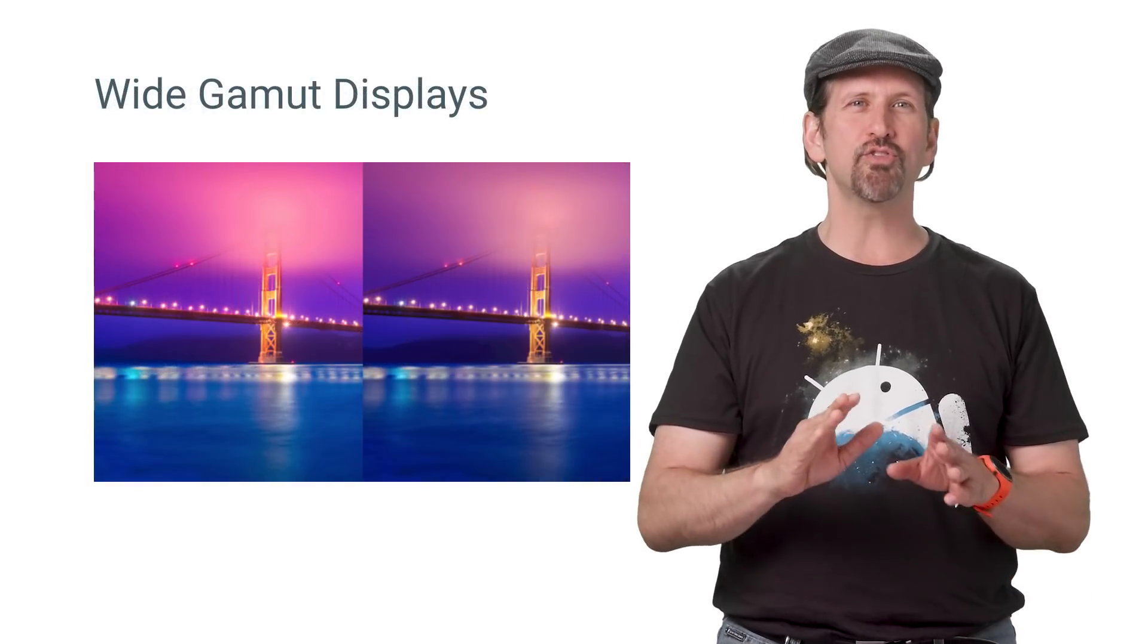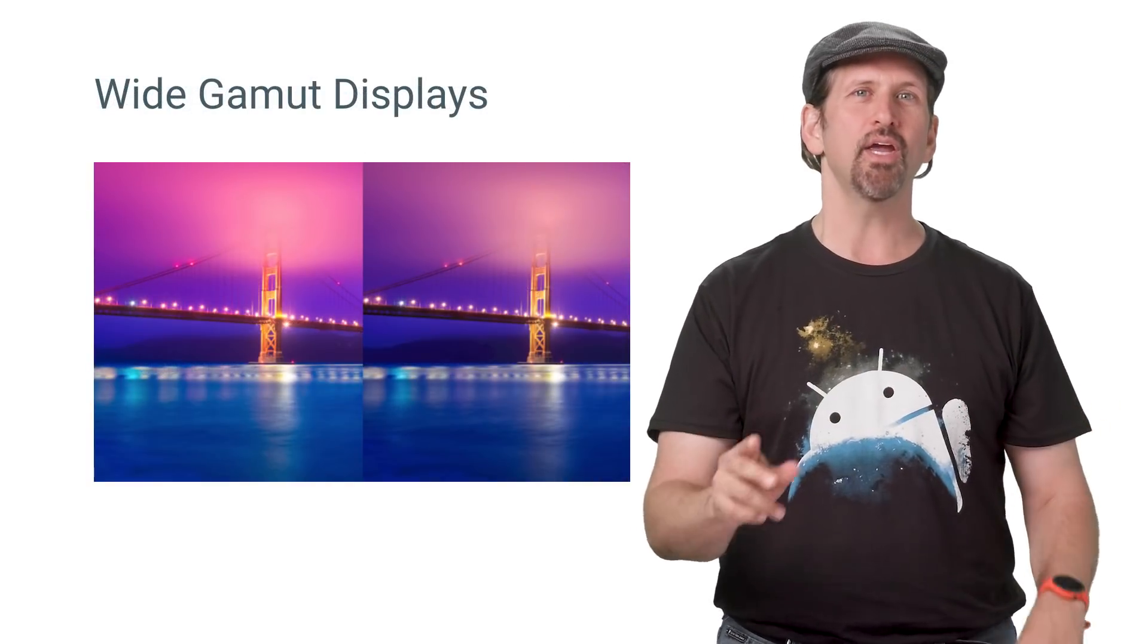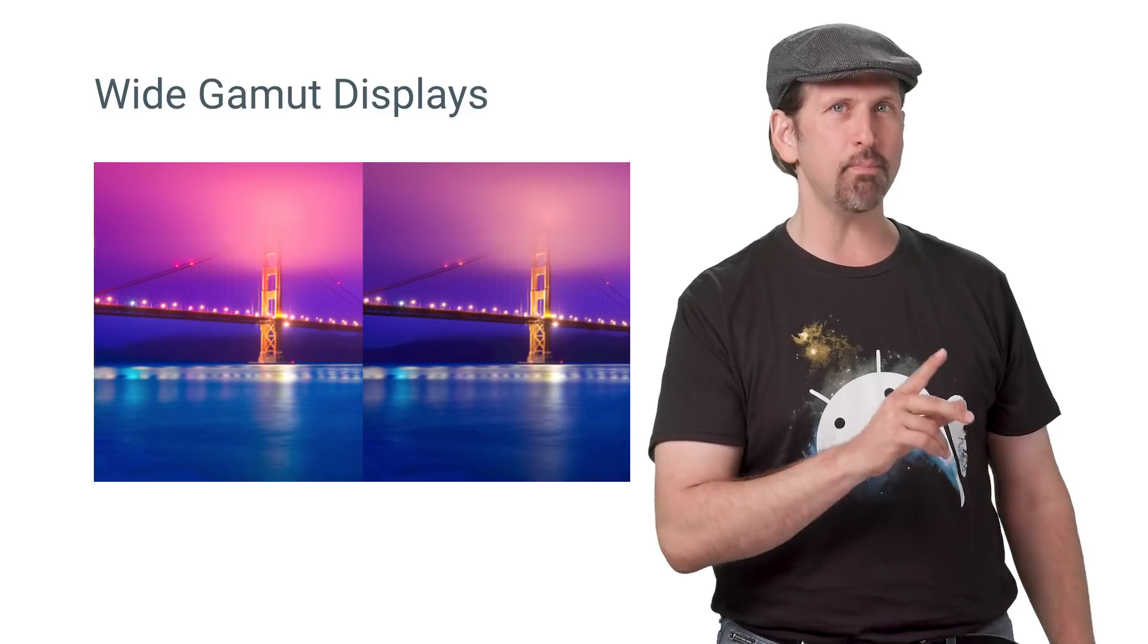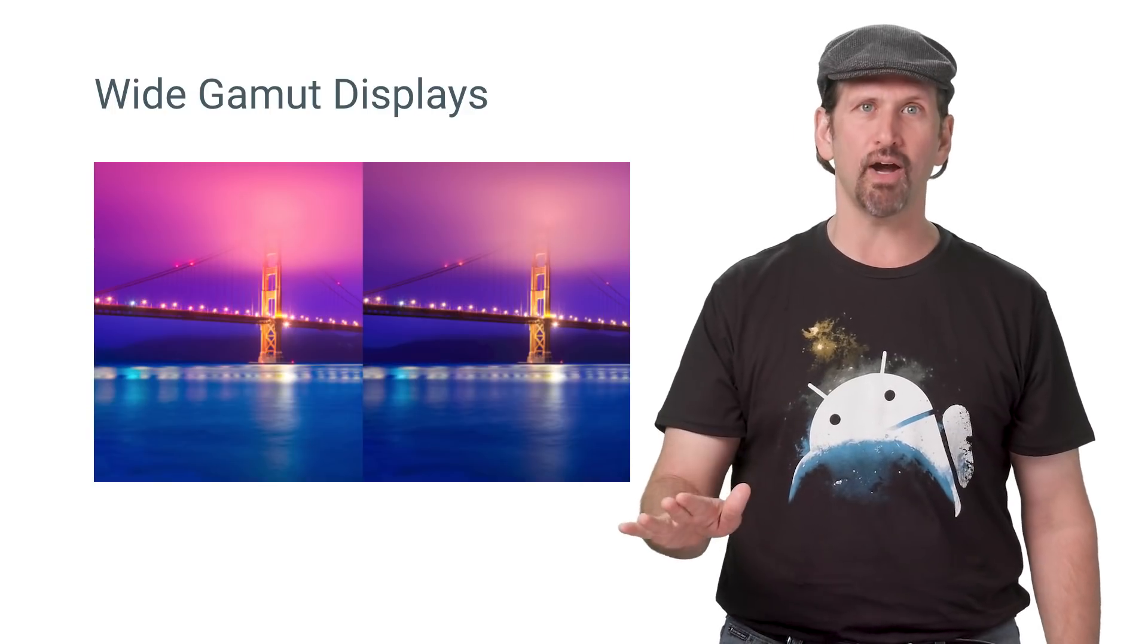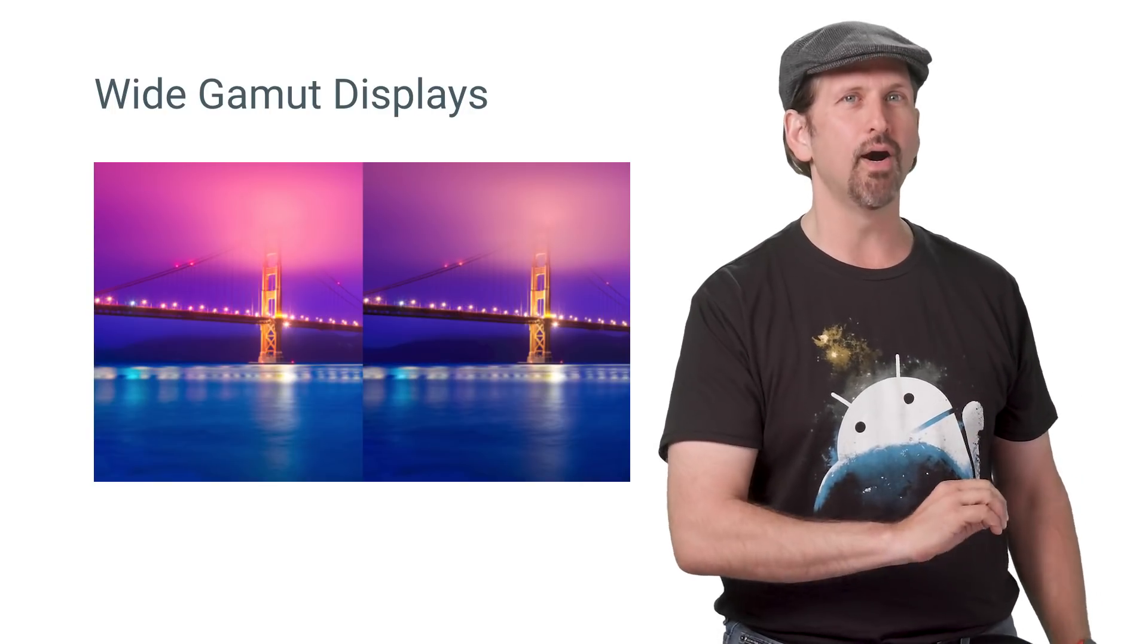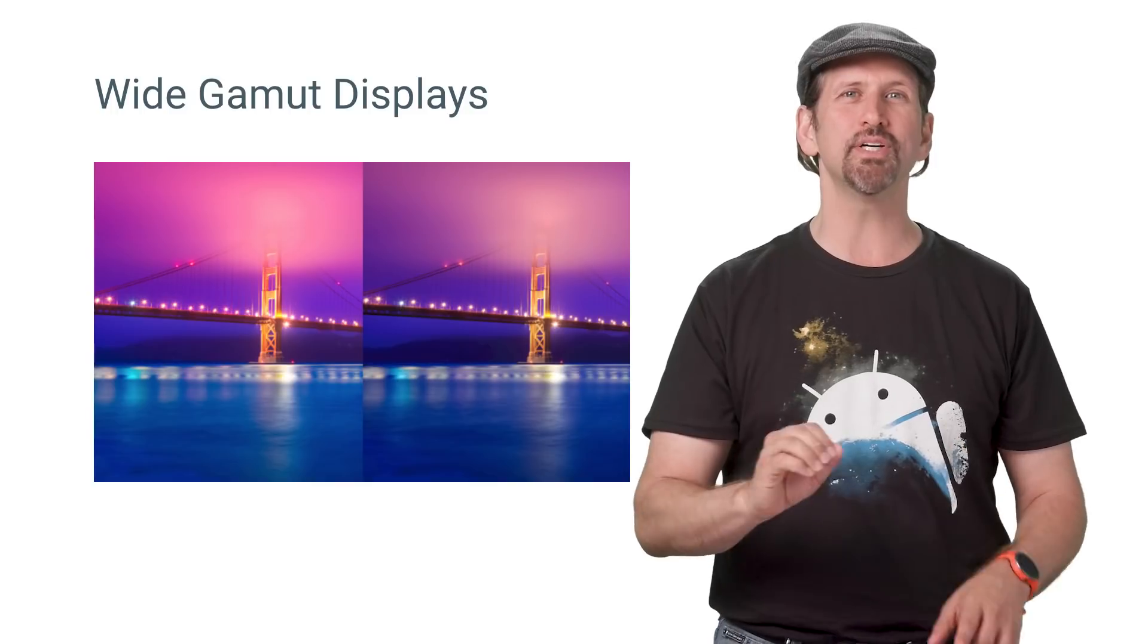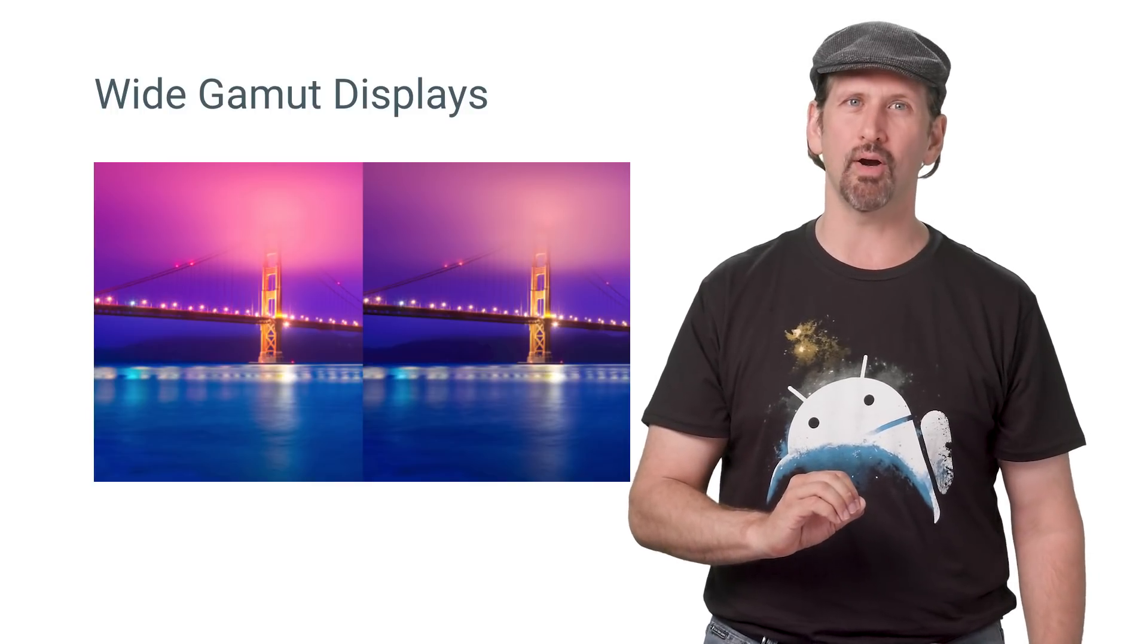Android Oreo adds features to support wide gamut displays, including 16-bit PNG and ICC profiles in JPEG, PNG, and WebP, along with new utilities, such as ColorSpace and ColorLong.